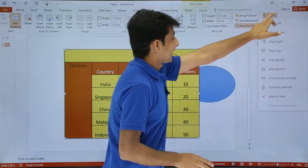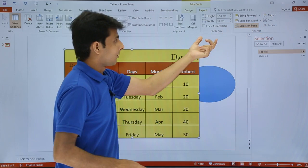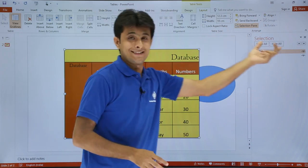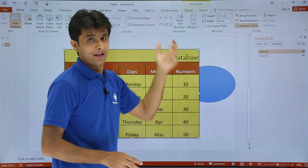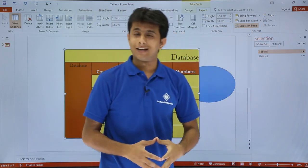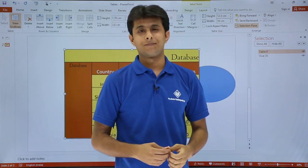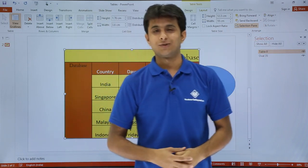So this is how we can work on the alignment part with respect to the table. I hope you are able to understand the different features — table size, arrange, and alignment. That's all for this video. Thank you.